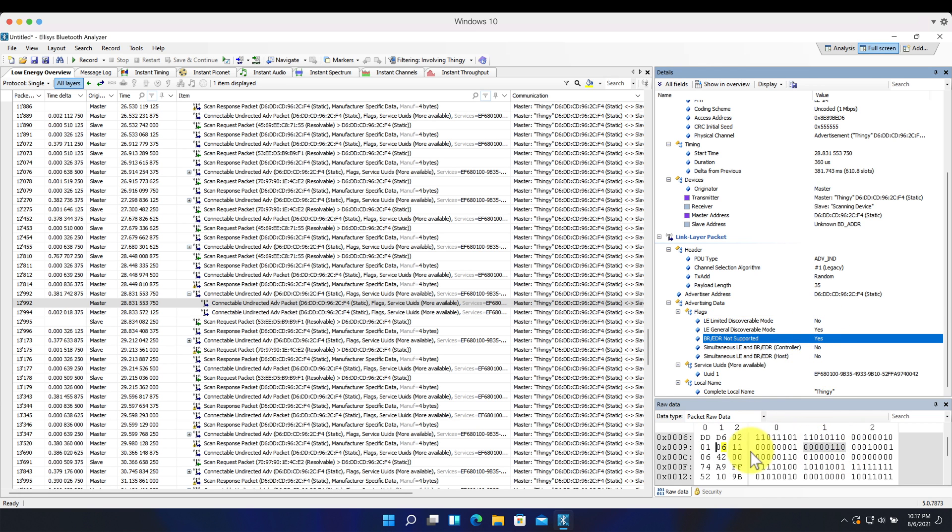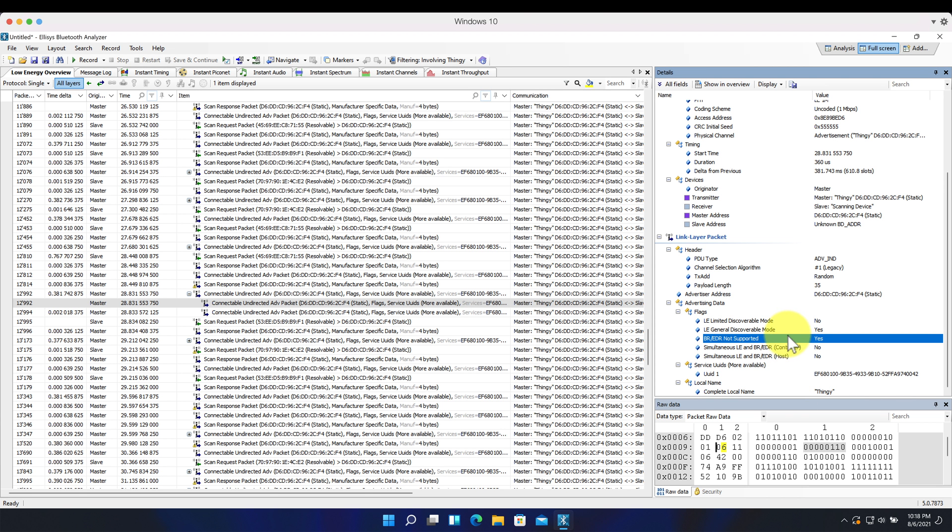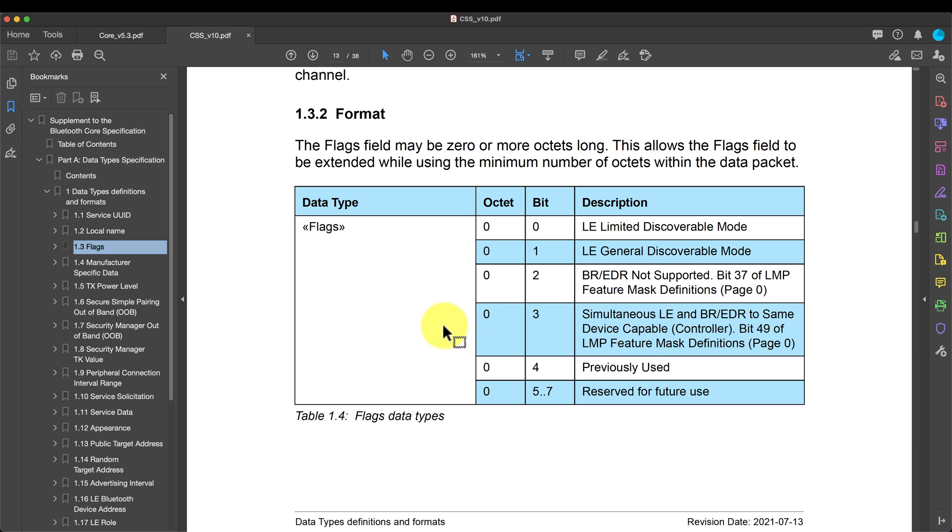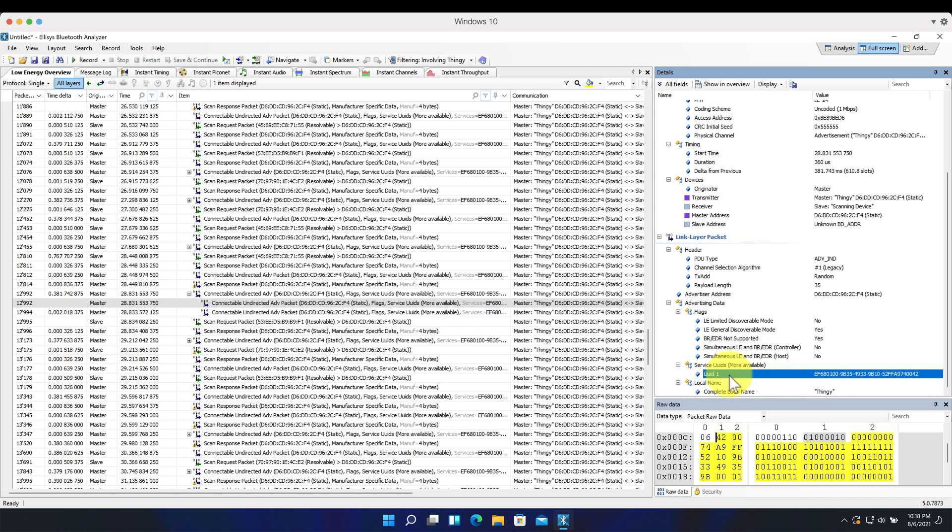So if we look at them here, we'll see this is the byte 06. Least significant bit, in this case, is 0. Then bit 1 and bit 2 are set to 1. So if we go here, we see this is only one octet, bit 0, bit 1, and bit 2. The LE general discoverable mode is set to 1 and BR-EDR not supported is set to 1, which matches what we're seeing here in the sniffer. And then we can also refer to the supplement to the Bluetooth core specification document, and we can look at the different types. We have service UUIDs that can include 16-bit, 32-bit, or global 128-bit. In this case, it is including 128-bit, which is 16 bytes, and you can see that here in the raw data format.